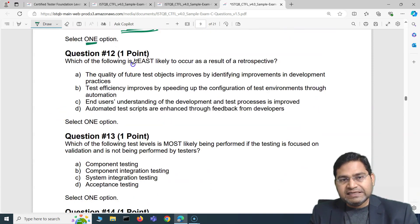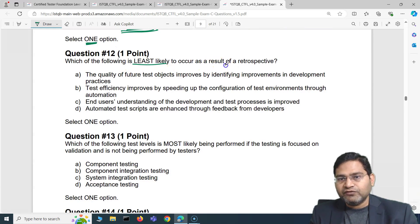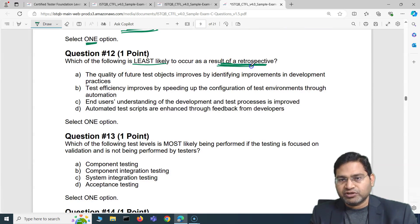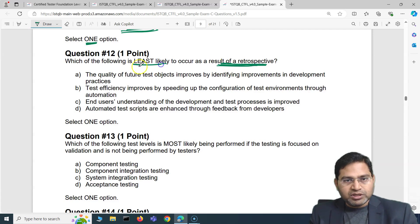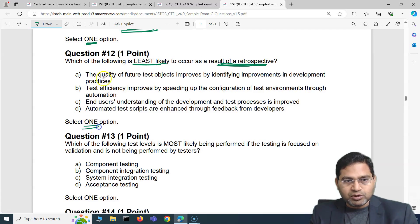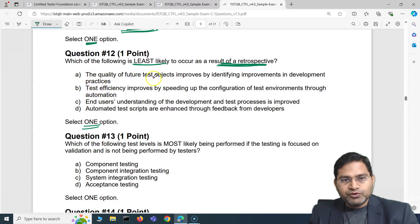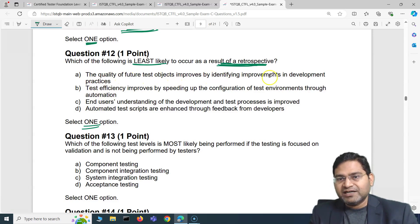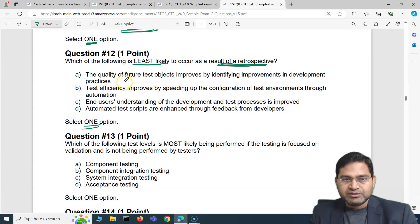Moving to the second question of this video: which of the following is least likely to occur as a result of a retrospective? We have to select one option and go through the options.